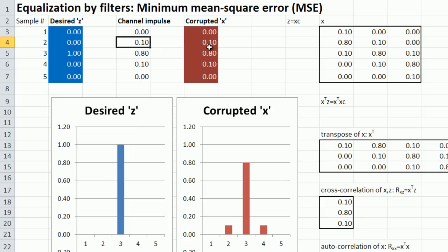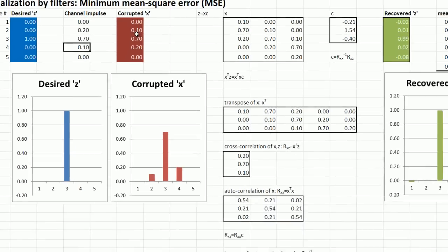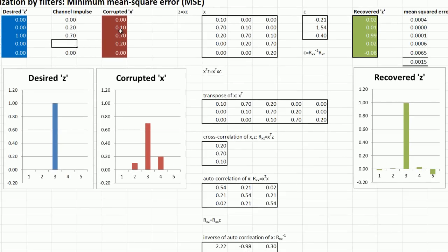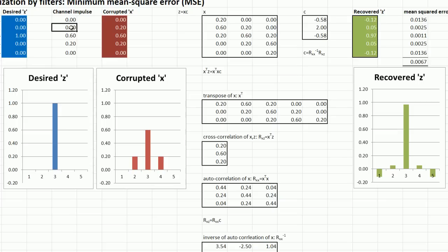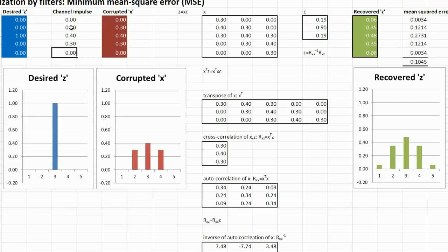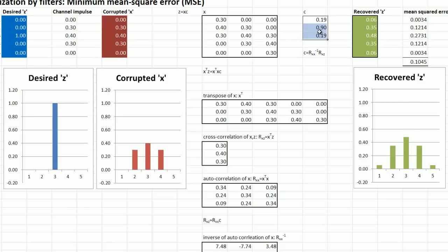So the same thing happens with inter-symbol interference. If the channel impairment's really severe, you'll still get a set of coefficients for sure. But what's happening is the recovered signal is getting worse and worse. You can't do a sufficiently good fit if the impulse response is way off.